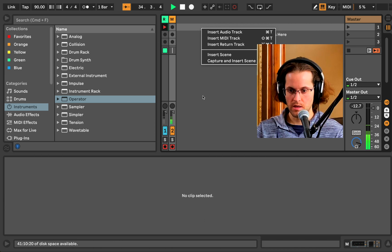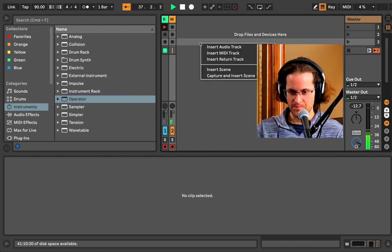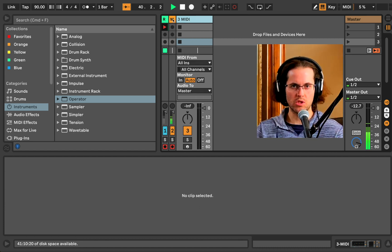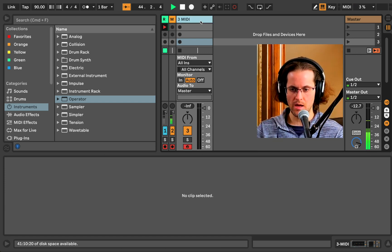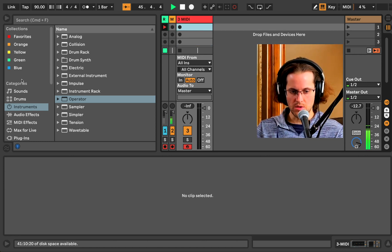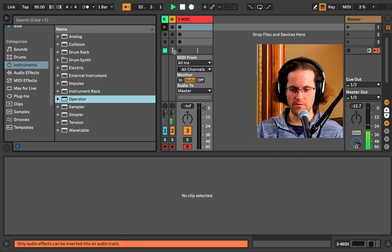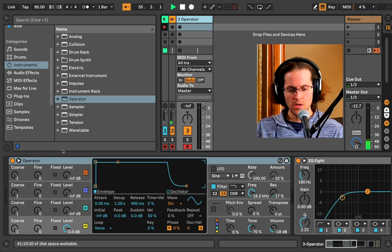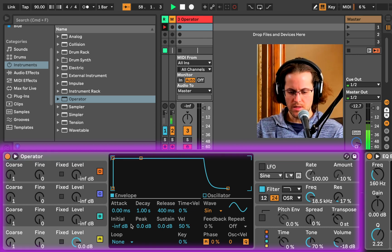As always, we're going to right-click in this big field and insert a MIDI track. We'll open it up and make sure we're on the track we created. We're going to record-enable this track, which allows us to hear the output. Right now we have nothing on it, so we'll go into our categories, find Instruments, and select Operator — which we've been using for the last three tutorials — and drag and drop it onto that MIDI channel.